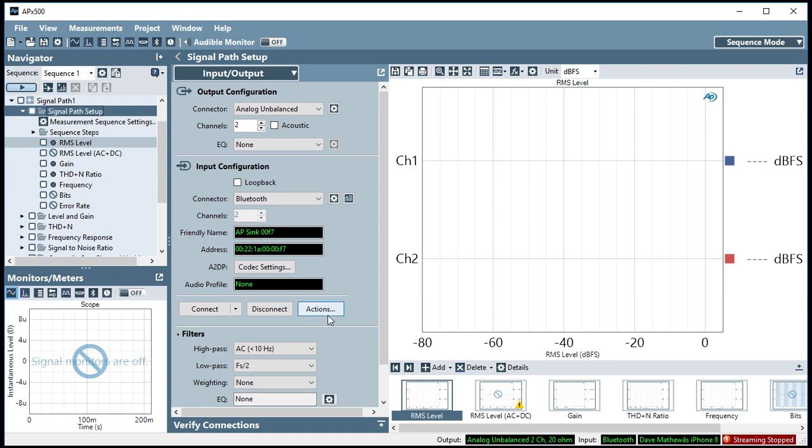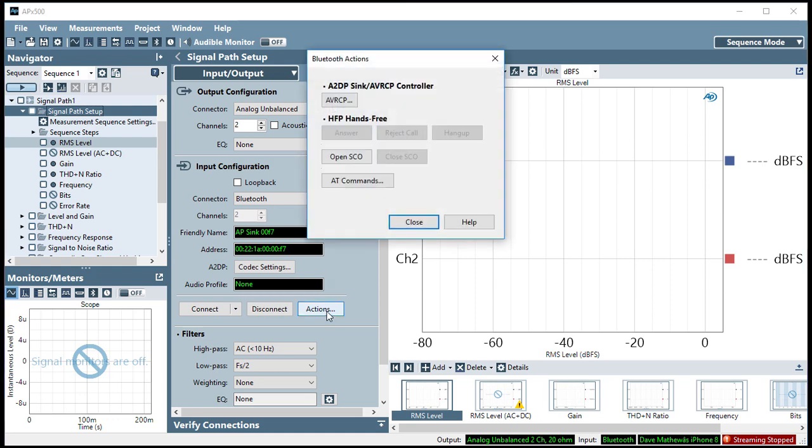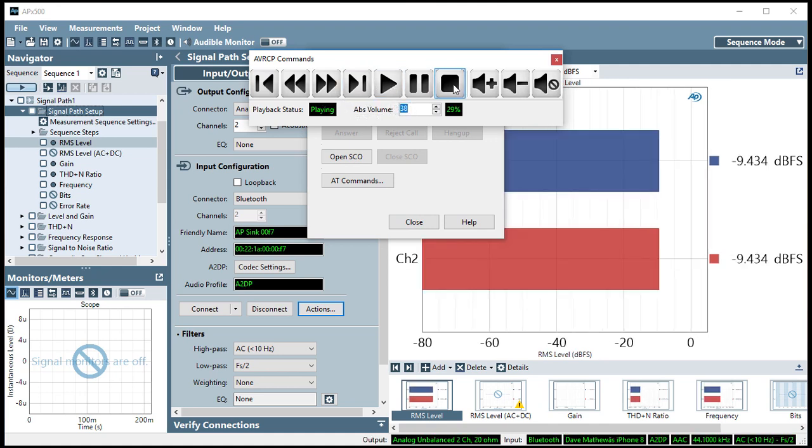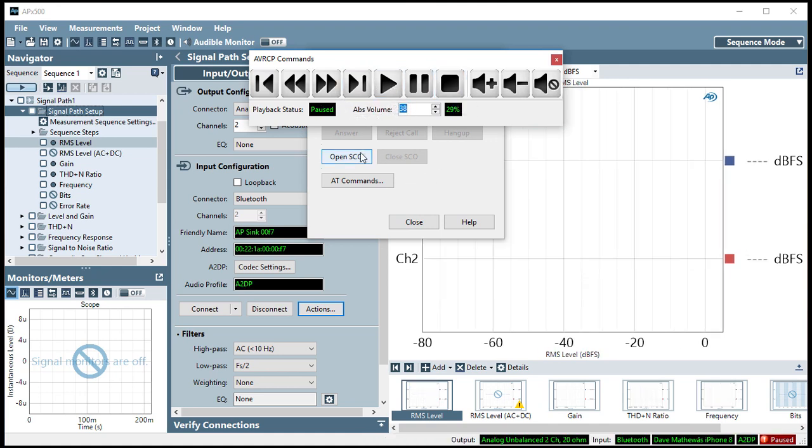If I open the Actions window, I can use AVRCP commands to control the stream, or, in HFP Hands-Free, I could open the SCO and emulate answering a phone call.